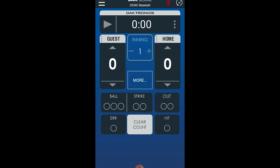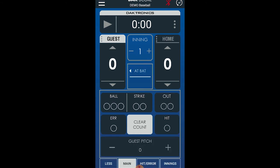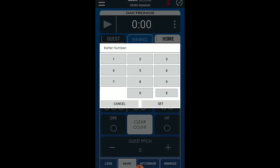To change the inning, simply tap the plus or minus buttons. Tapping At Bat toggles the arrow between the home and guest to show who is at bat. Tapping directly below At Bat allows you to enter the batter number.